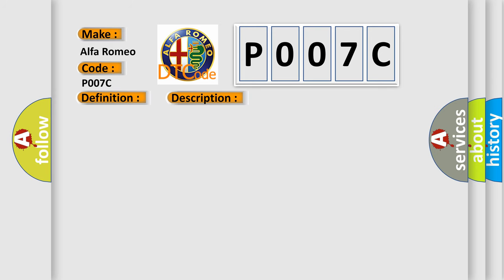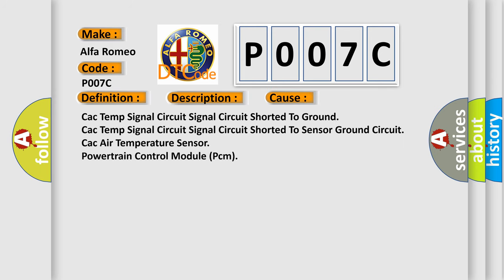This diagnostic error occurs most often in these cases: CAC temp signal circuit shorted to ground, CAC temp signal circuit shorted to sensor ground circuit, CAC air temperature sensor, Powertrain control module PCM.